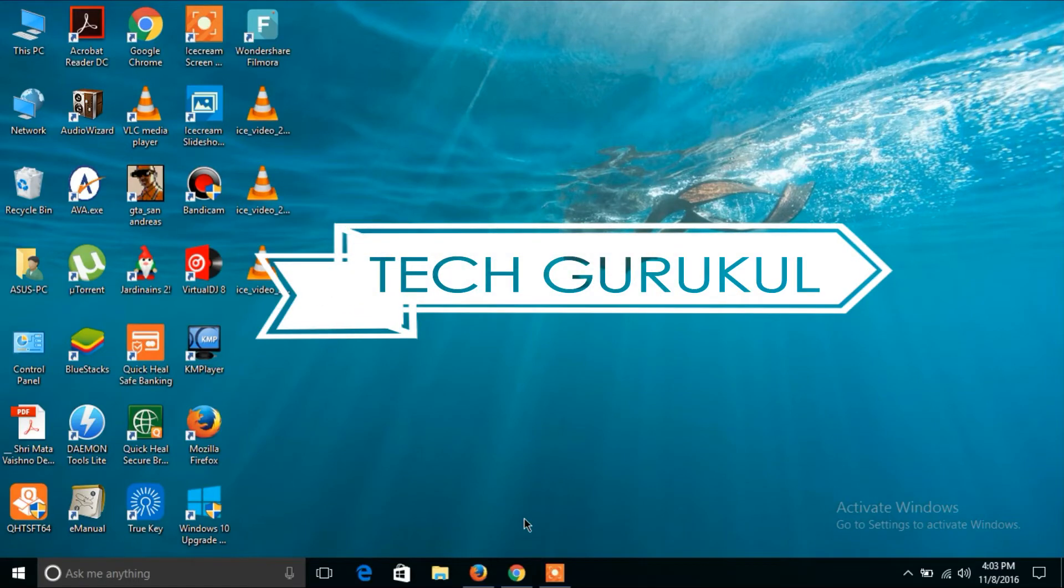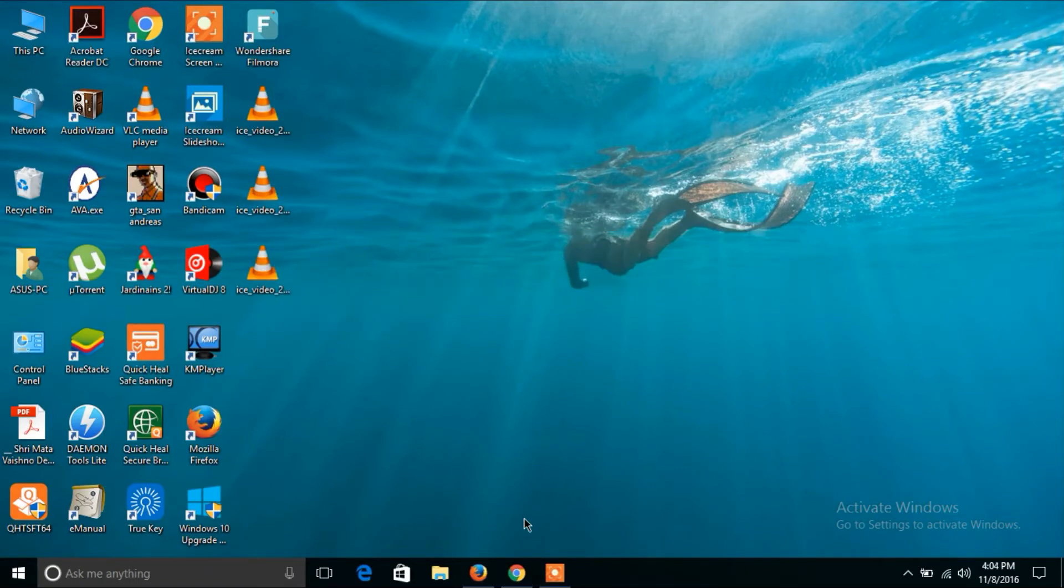Hi guys, we are TechGurukul and today we will show you how to download any video from YouTube directly and without any torrent.